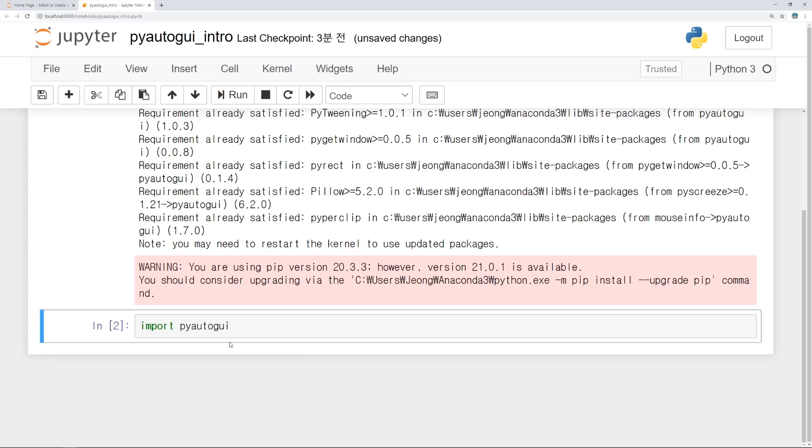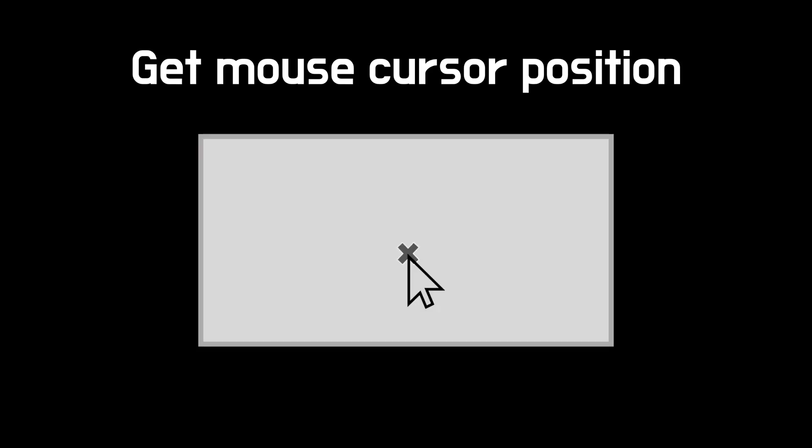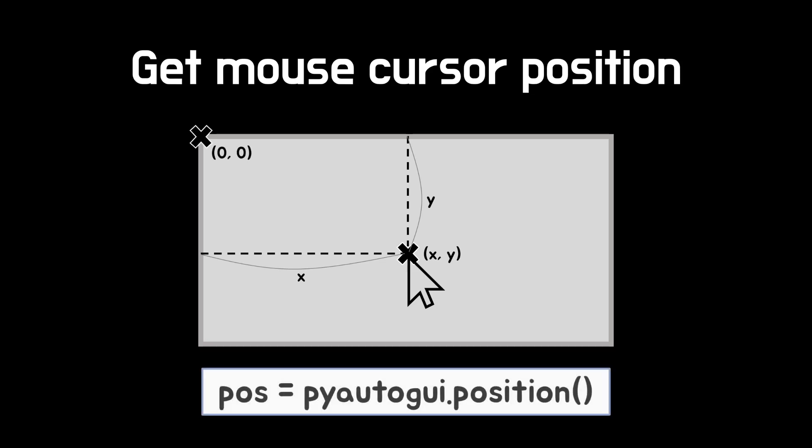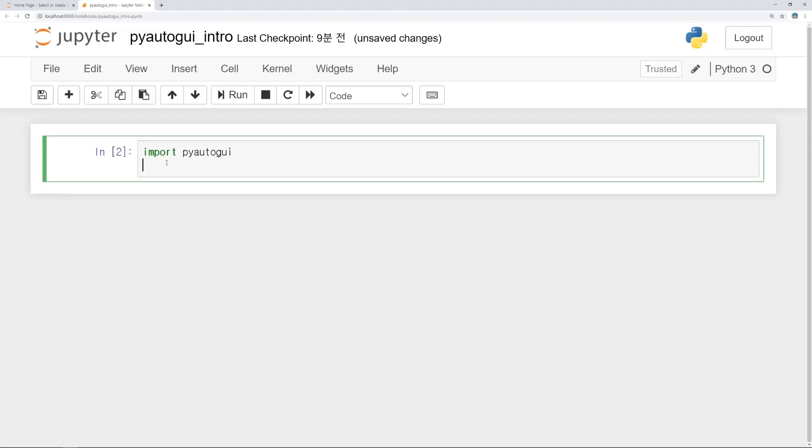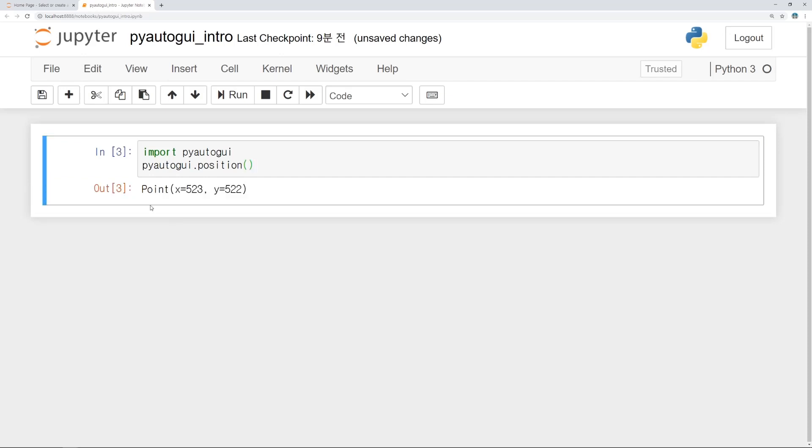Now you are ready to use all functions in PyAutoGUI. First, let's get the position of mouse cursor. Mouse position is expressed as XY coordinate. Upper left corner is the origin. You can use position function of PyAutoGUI to get the mouse position. Let's use position function. Type as PyAutoGUI.position and round bracket. If you run the code, position of mouse cursor is printed.